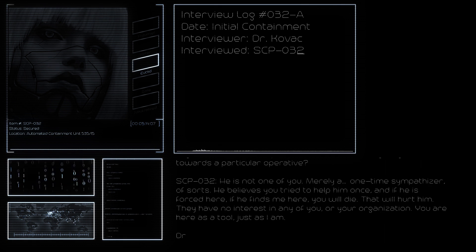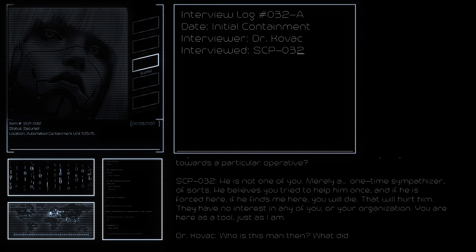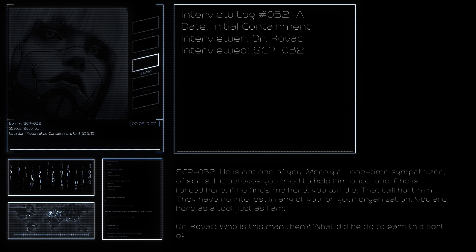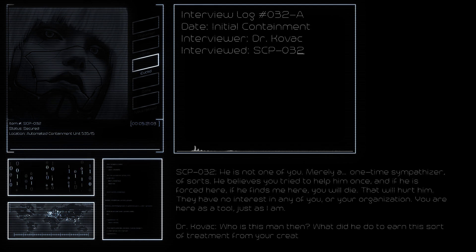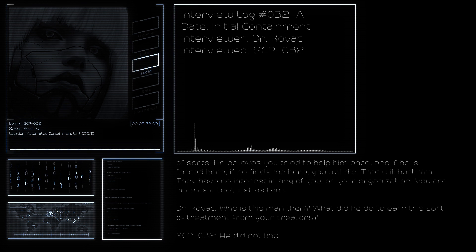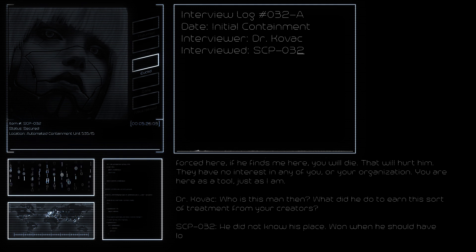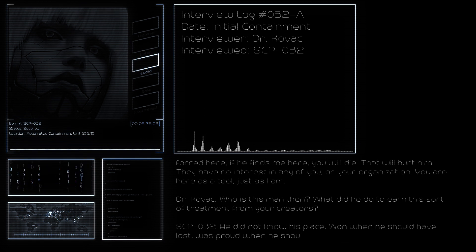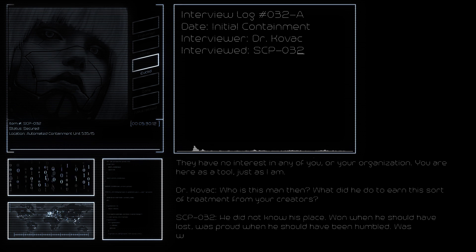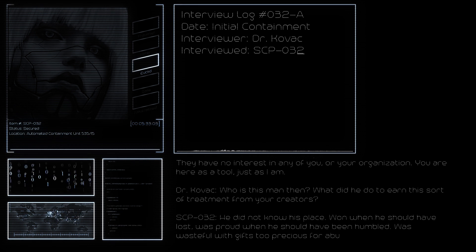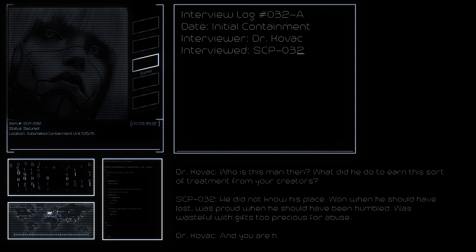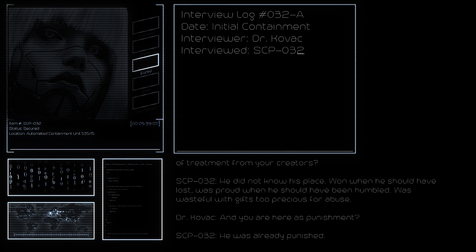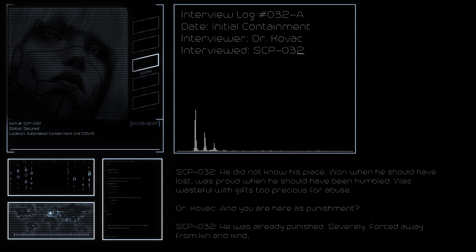Who is this man then? What did he do to earn this sort of treatment from your creators? He won when he should have lost, was proud when he should have been humbled, was wasteful with gifts too precious for abuse. And you are here as punishment?